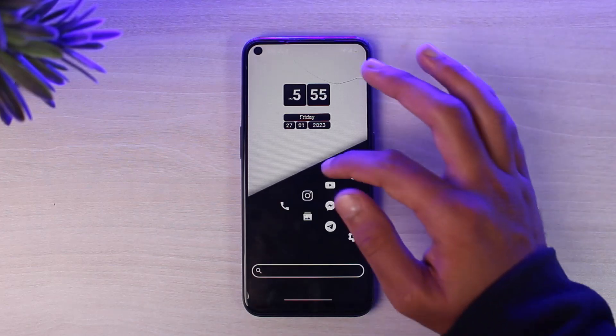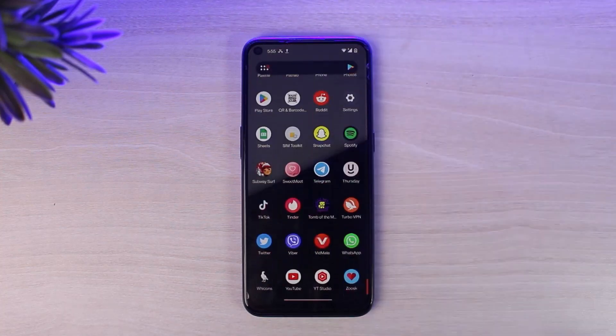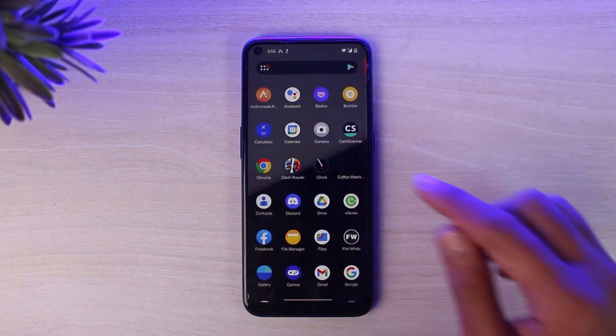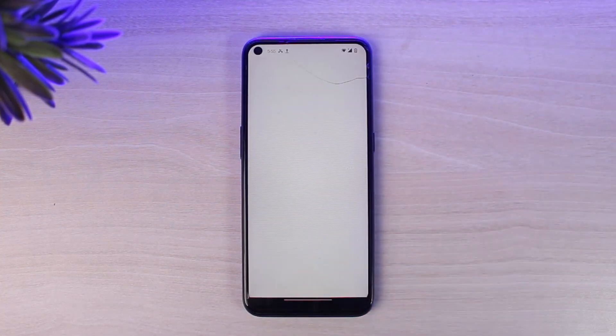To do that, first of all, download the app from your Play Store or App Store and then simply open the app on your mobile device.